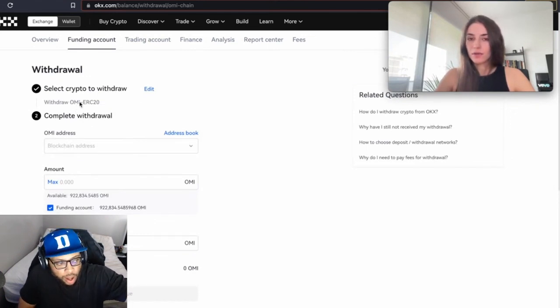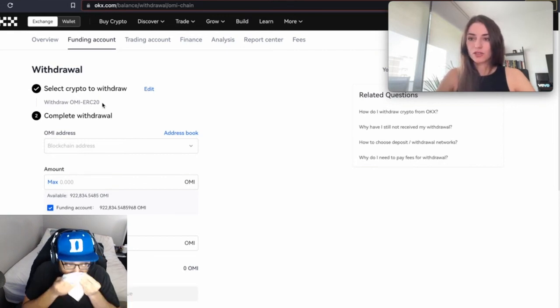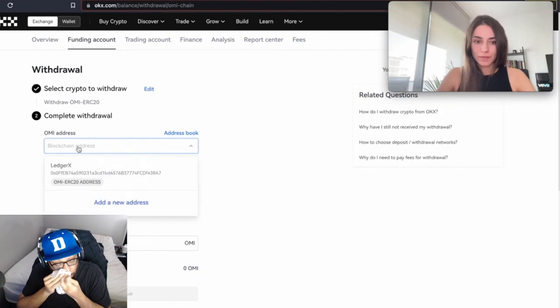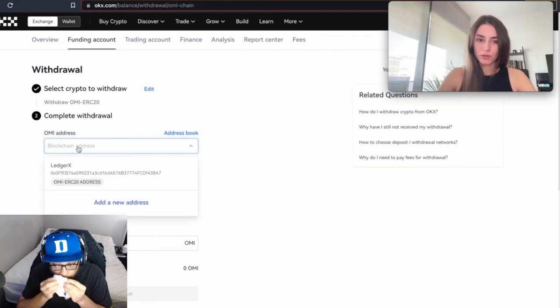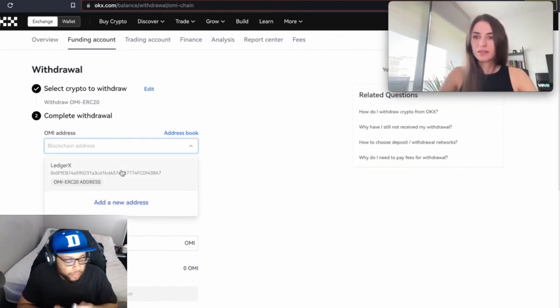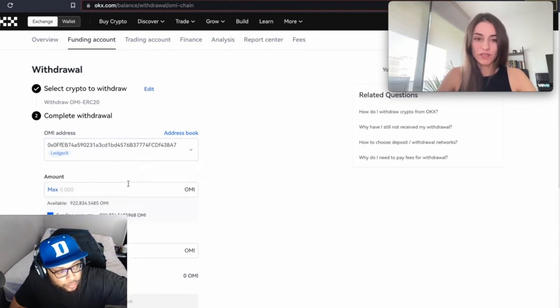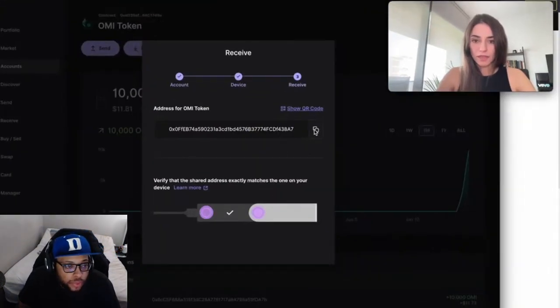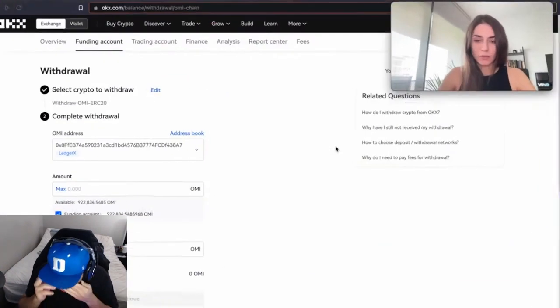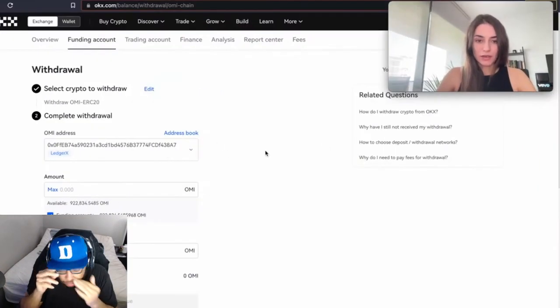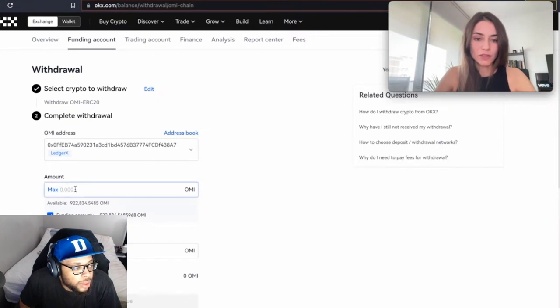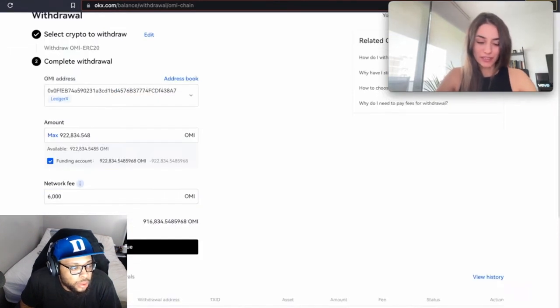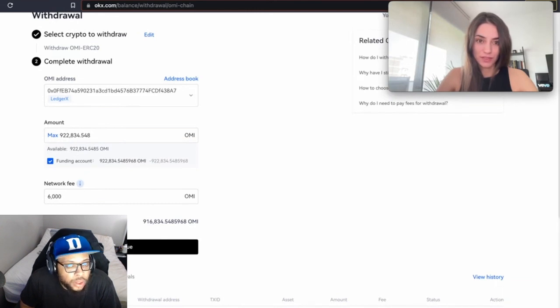On Bitforex you still have the GO OMI chain, so make sure you select the one that says ERC20. Here you enter the address where you want to withdraw to. I already did a test withdrawal so my address is saved, but otherwise just copy the address or use the QR code if you're on a mobile device. Make sure it really matches. I want to withdraw all of it, so max. Just double-check everything.